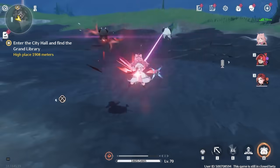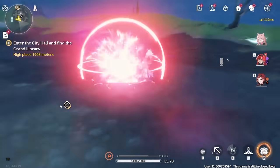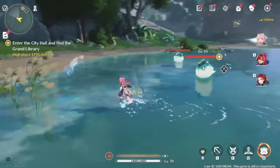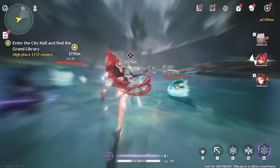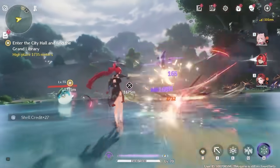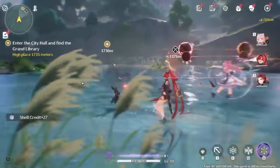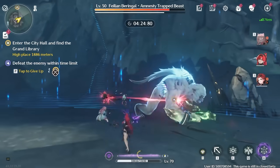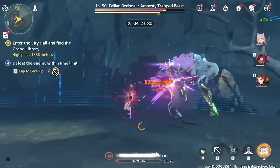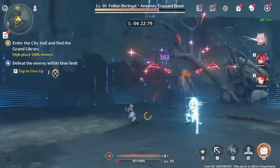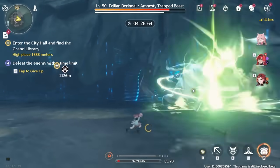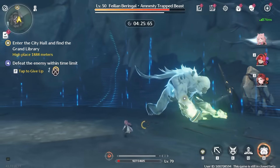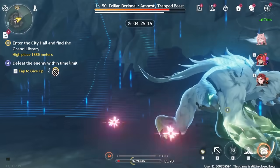Certain characters like Encore have multiple parts to their skills. If you cancel all of it, you might not be able to complete the second part. What you can do is initialize the first part of the attack, do a swap cancel, and then come back to Encore to finish up the second part of the attack.